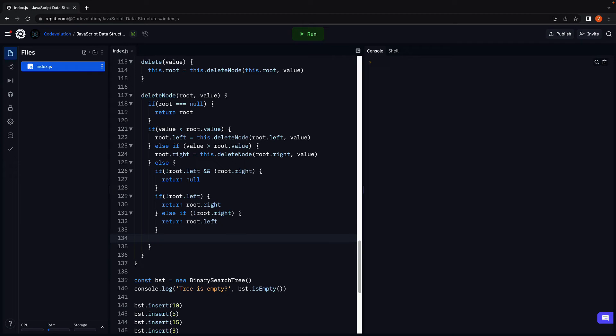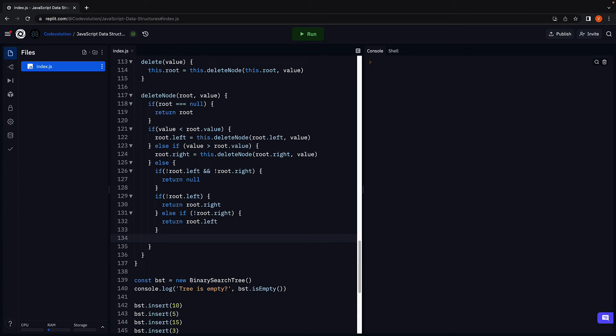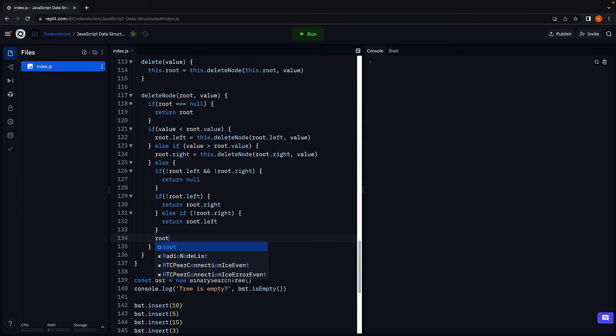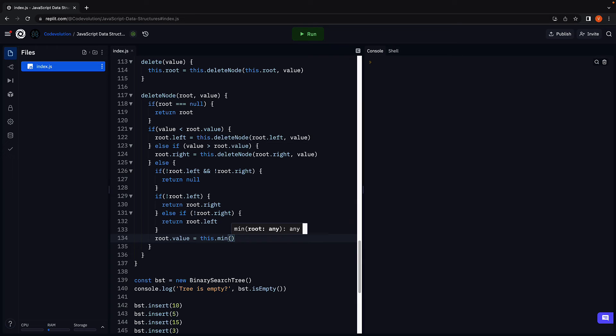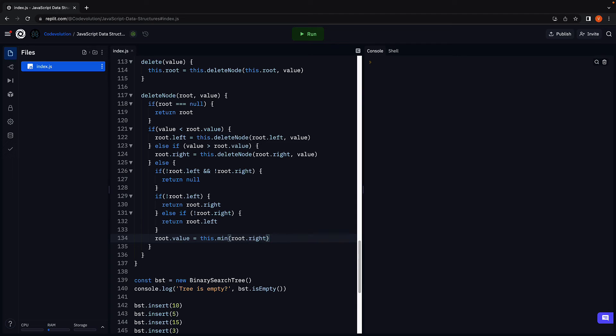If both the scenario checks fail, the node has two child nodes. In this scenario, we copy the value of the in-order successor to the node and delete the in-order successor. And I have already mentioned that the in-order successor of a node is the minimum value in the right subtree. So we are going to update the root node's value with the node that contains the minimum value in the right subtree. So this dot min, which we have defined in the previous video, and we pass in root dot right.